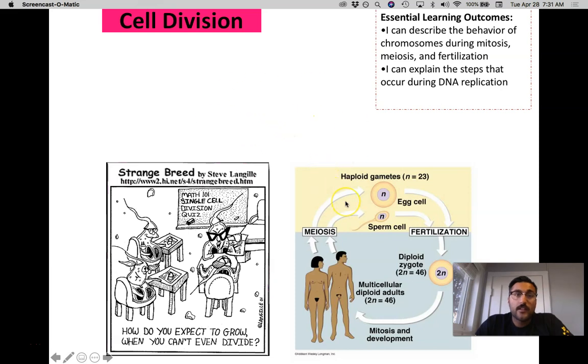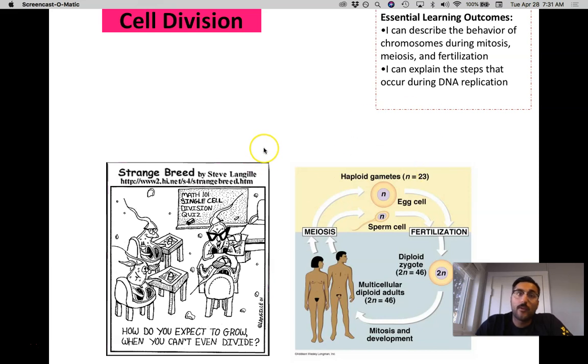Hey Science 30, we're going to continue the discussion of cell division. We just finished talking about haploid and diploid, and now we're going to talk about an extension of that which is meiosis and mitosis.